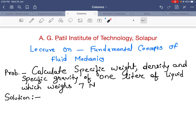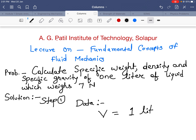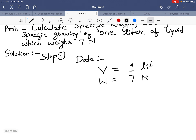The solution for this problem — first, step 1, we write the given data. We will solve in a stepwise procedure. The given data: volume V is 1 liter, and weight is 7 Newton.